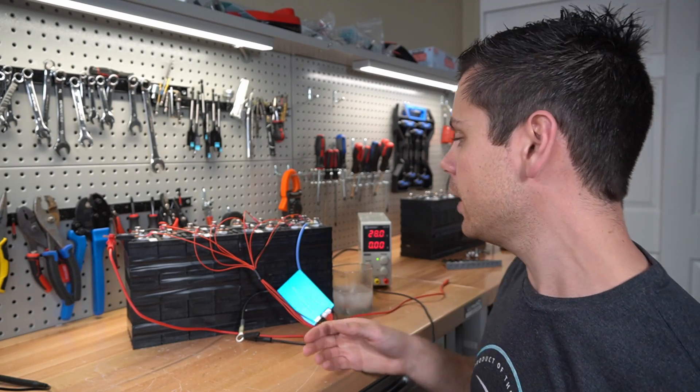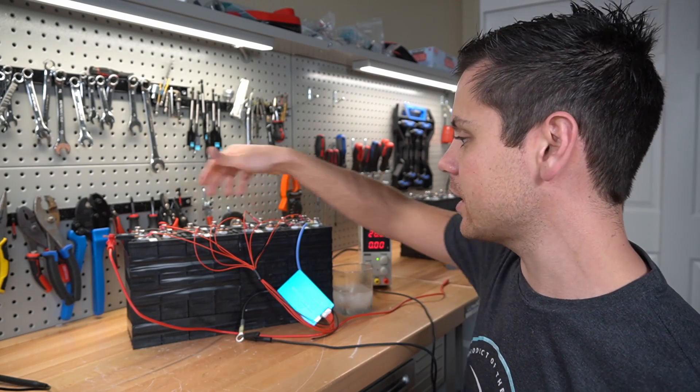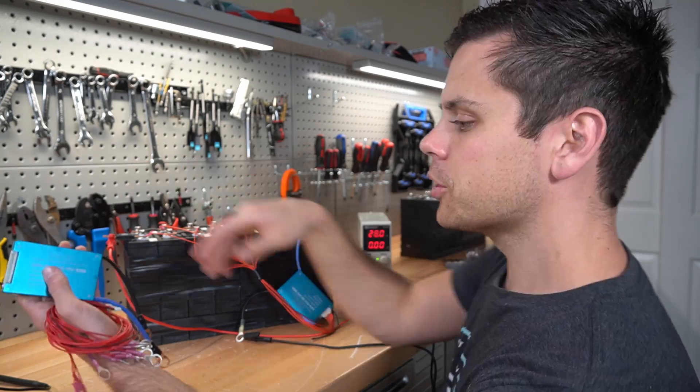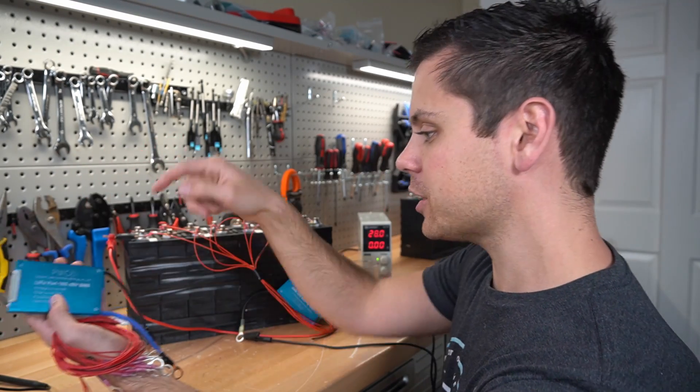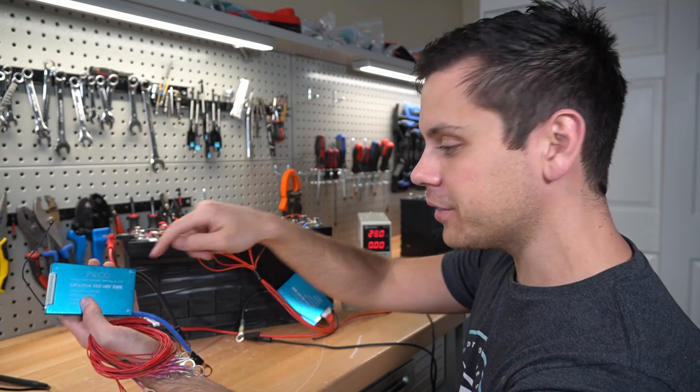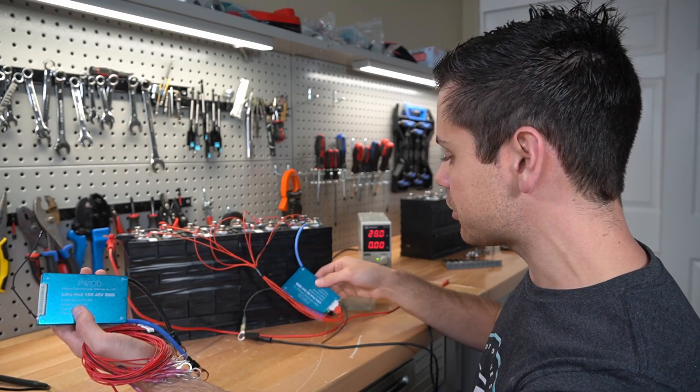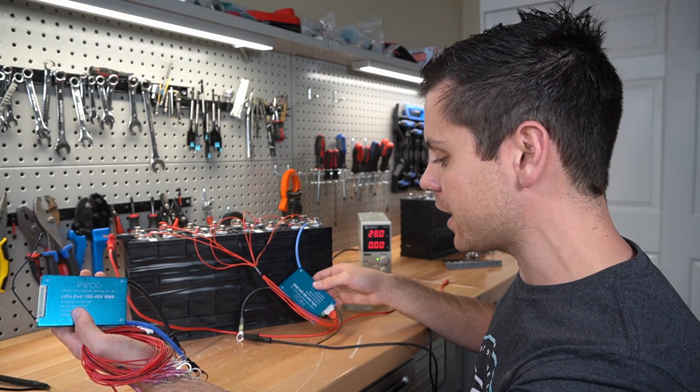24 volt model and I have eight cells in series. So we're going to see if it actually works. This one's rated for 50 amps and this one's rated for 30 amps.